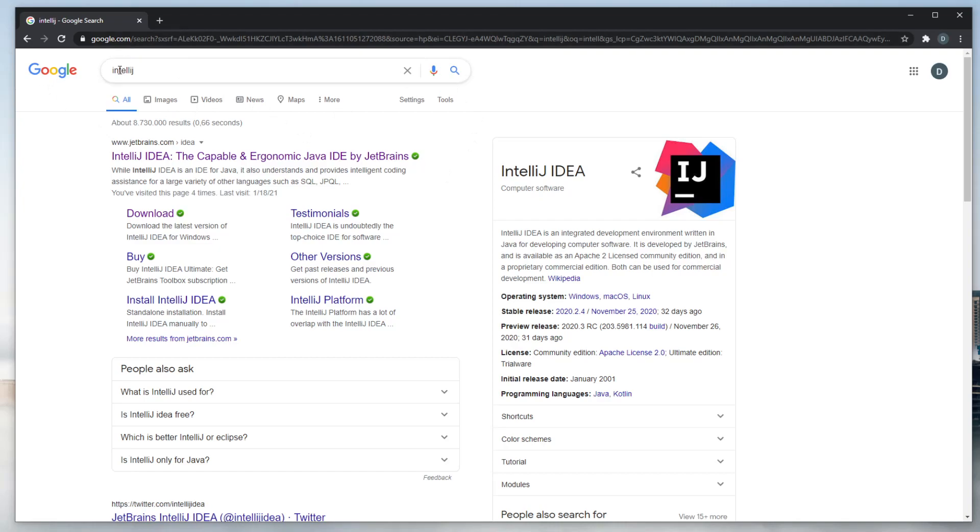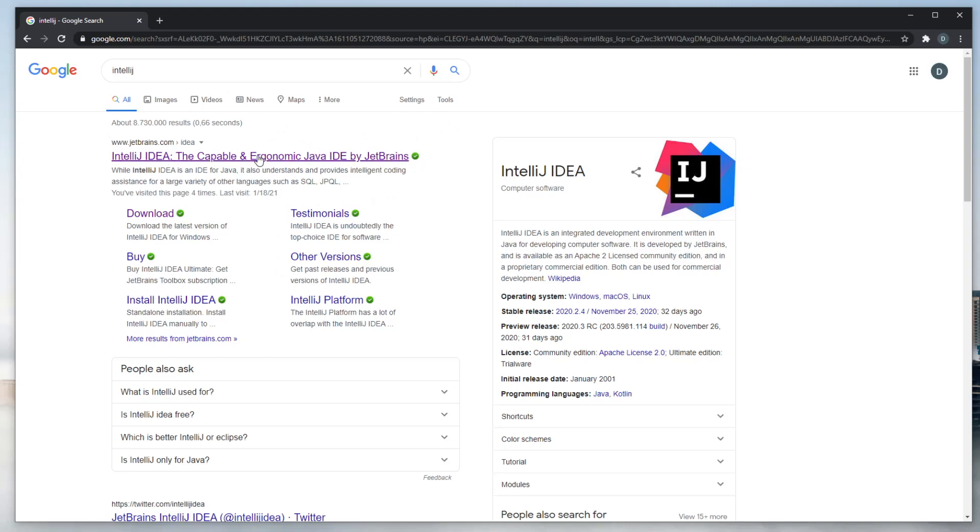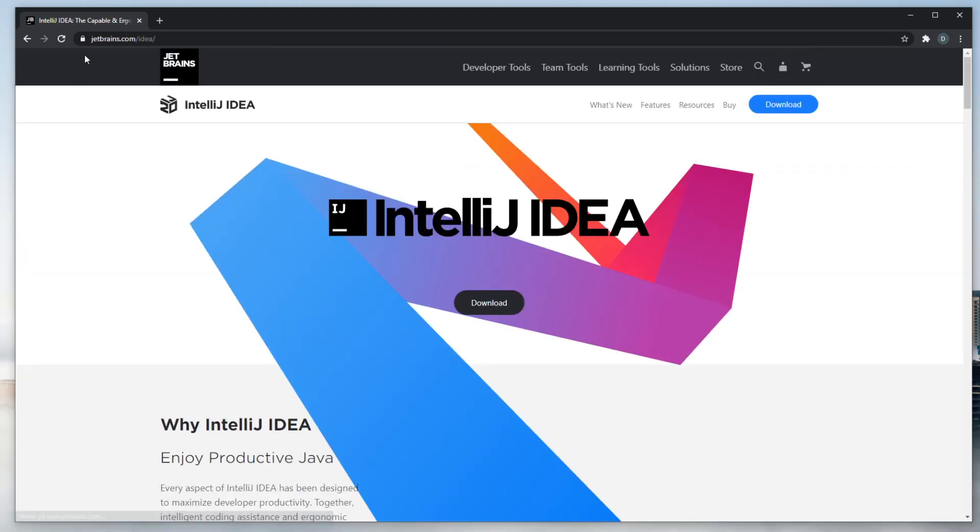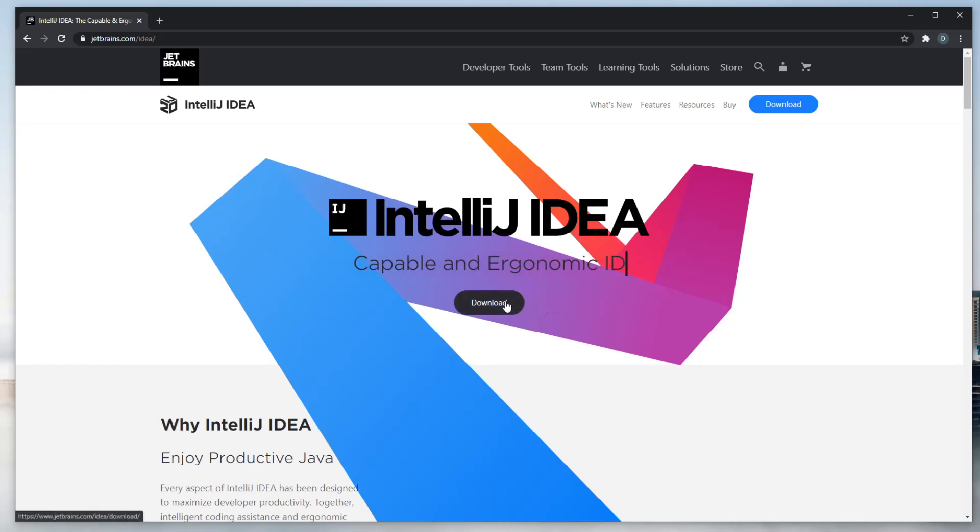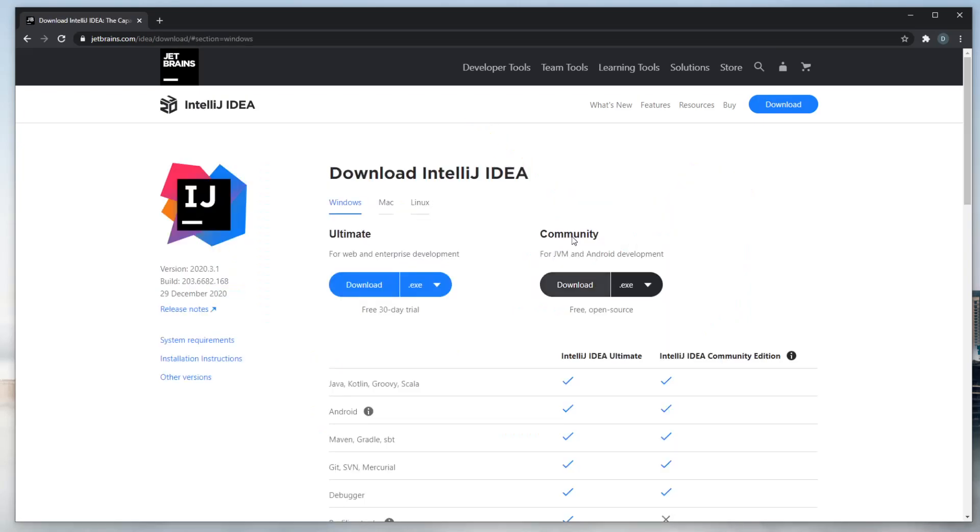First of all, you can just search for IntelliJ in Google, or I will leave a link down in the description. You'd go here to thejetbrains.com, and we would just download IntelliJ.